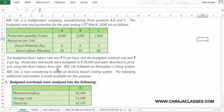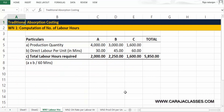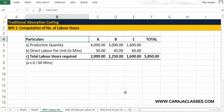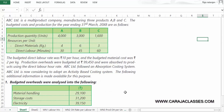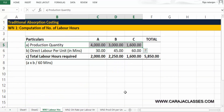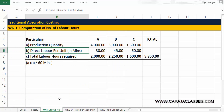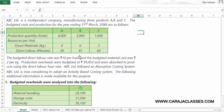Under Working Note 1, we find the number of labor hours. We set up a table with columns for products A, B, C, and a total column. Production quantities from the question are 4000, 3000, and 1600 units. Direct labor hours per unit are in minutes — 30 minutes, 45 minutes, and 60 minutes.